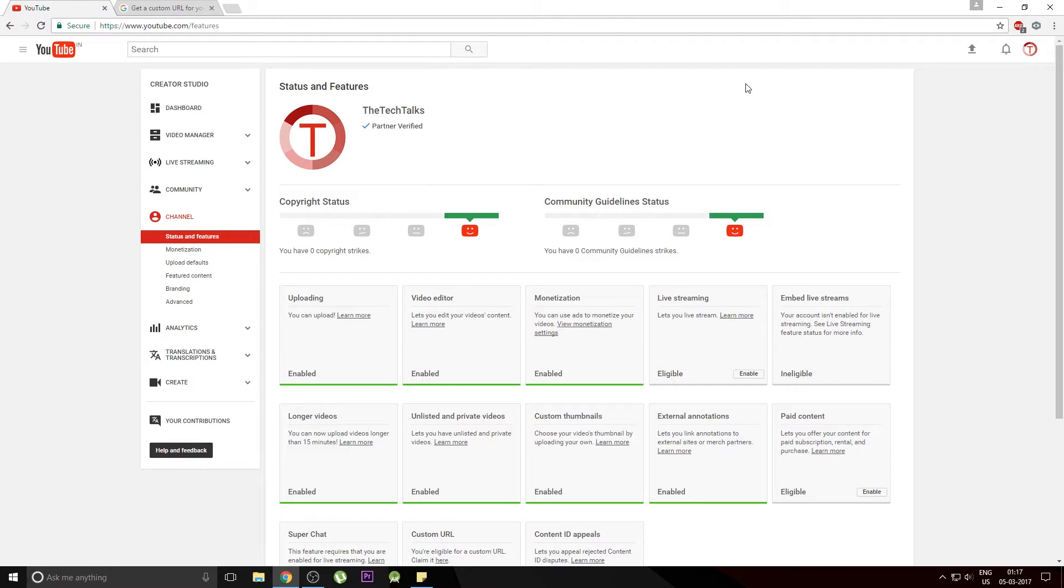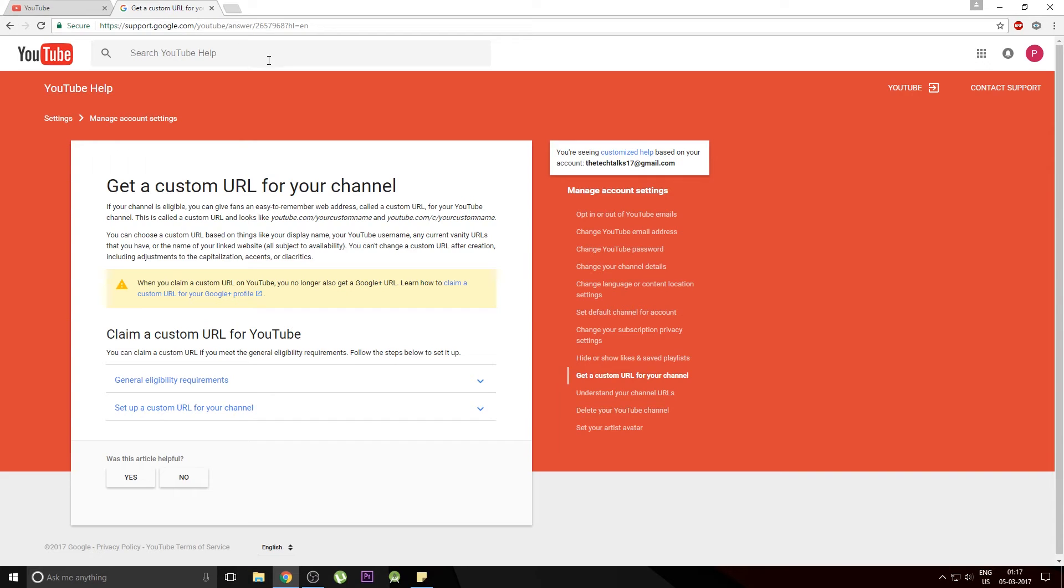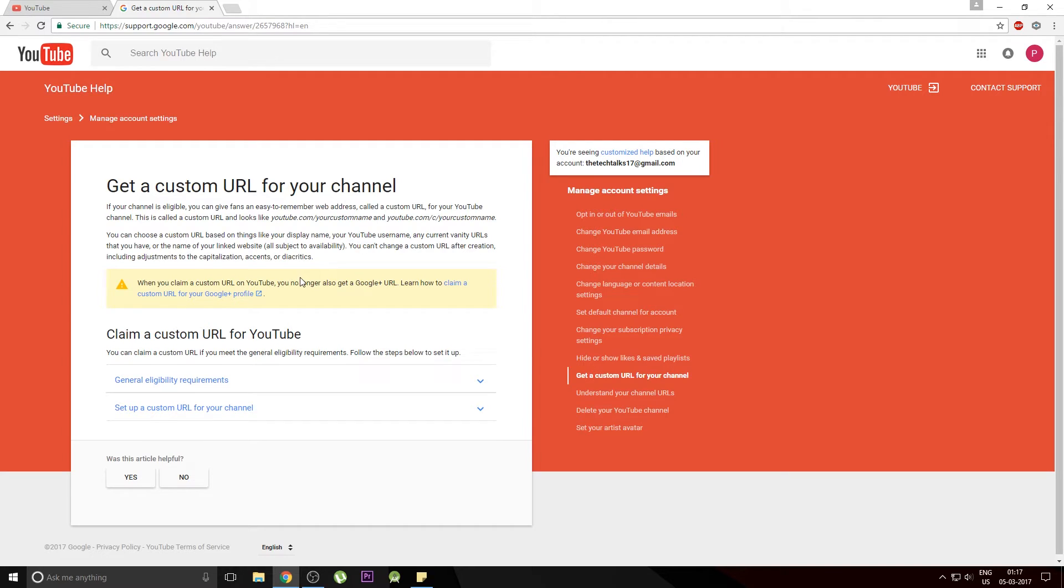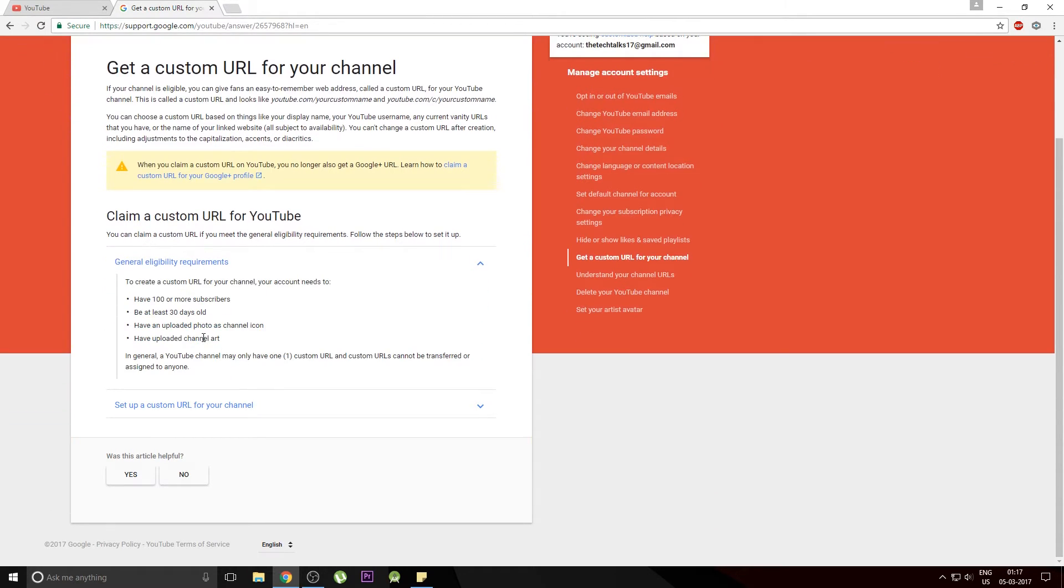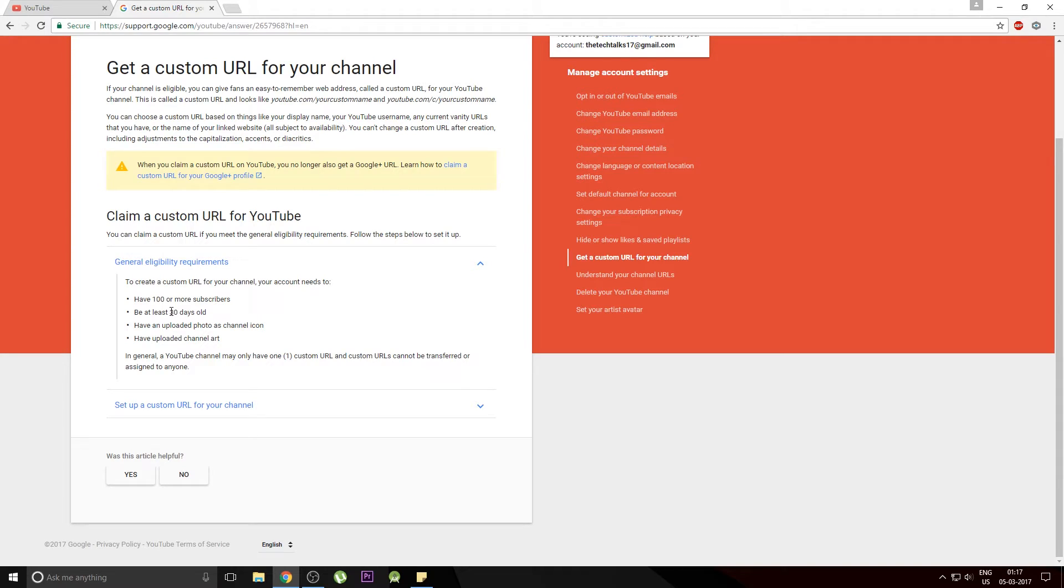There are some prerequisites which we require before creating the custom URL. You can head off to google support.com and under this section you can search for get a custom URL for your YouTube channel. The general eligibility requirements are as follows. The first one is that you should have at least 100 subscribers and your channel should be at least 30 days old and you should have uploaded a channel icon as well as channel art.